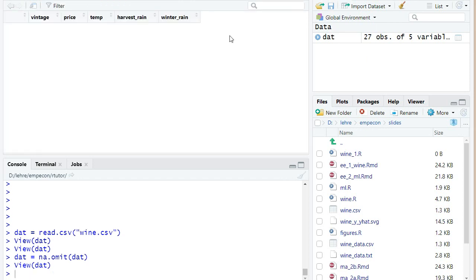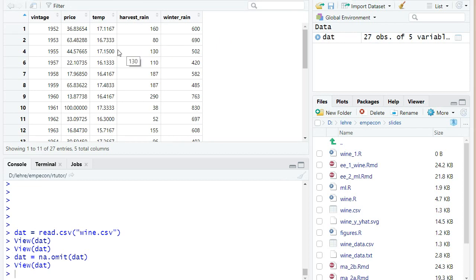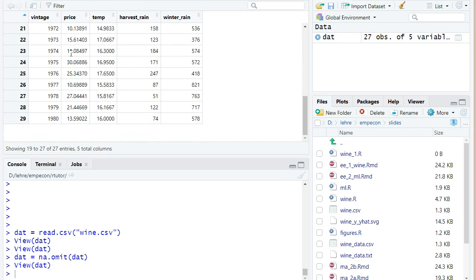So I call it with dat as a function argument and save the return again in dat. And you see now the number of observations has dropped to only 27. And if we look at it, basically those years where we had missing values, like 1951, they don't appear anymore here. And we also don't have any years after 1980.